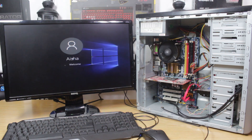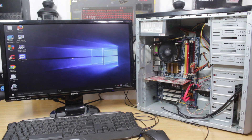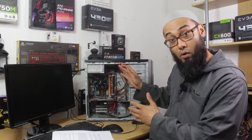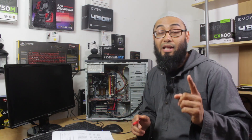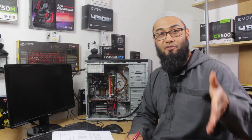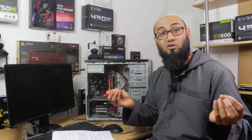Up until the OS loading up, any issue that prevents it from reaching the OS means there's a hardware problem. From the OS onwards, it would be mostly software issues. Sometimes you can have a combination of both hardware and software issues, but you have to fix the hardware issue first — otherwise you won't be able to find out what's wrong with the software.